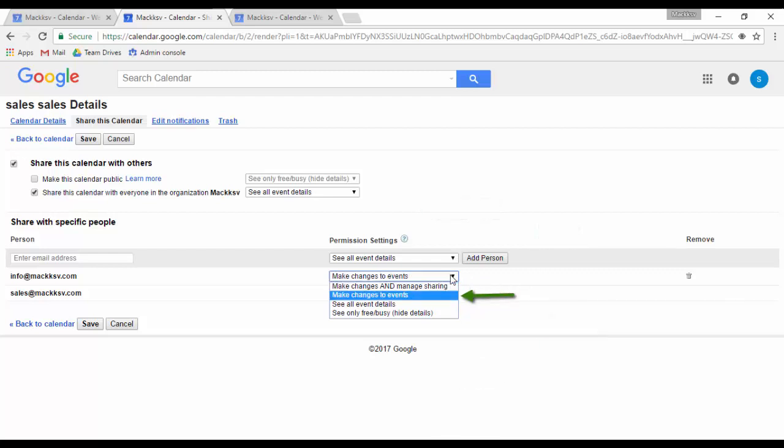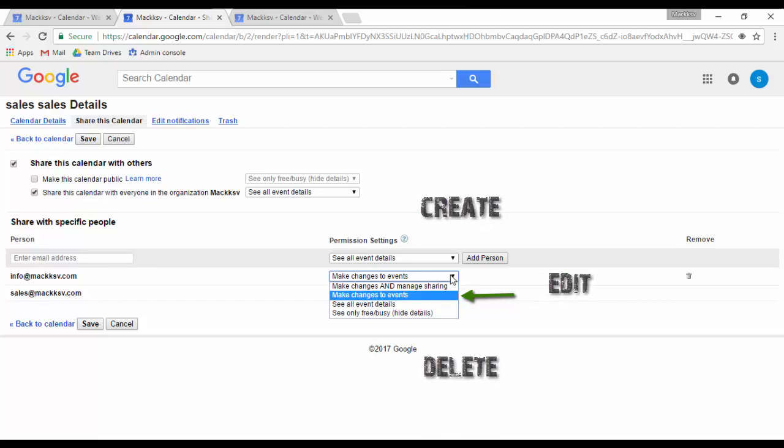Make changes to events: The person will be able to create, edit, and delete your calendar events.